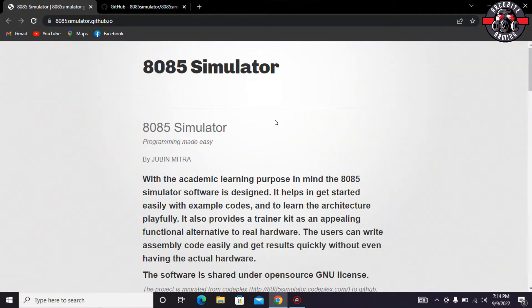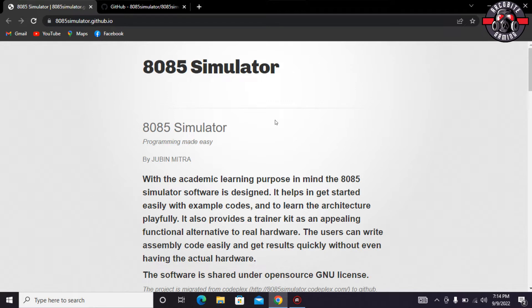Assalamu alaikum friends, welcome to our YouTube channel and I hope that you people would be fine. Today in this tutorial we would be learning how to install or download the 8085 simulator.